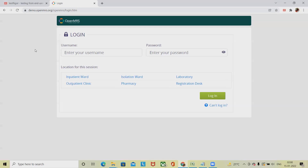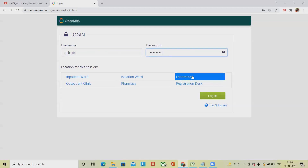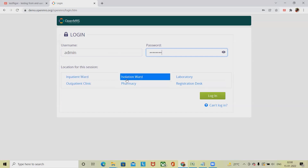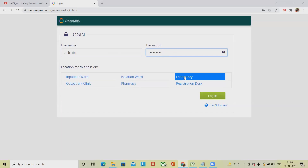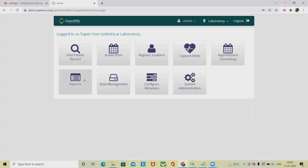Without wasting time, let's see the manual steps first — what we are going to do — and after that we'll automate it using TestTrigger. This is our MRS system. First, we have to enter the username and password, then select a location. If I want to select Laboratory, I simply select it and click on Login, which navigates to the next page.